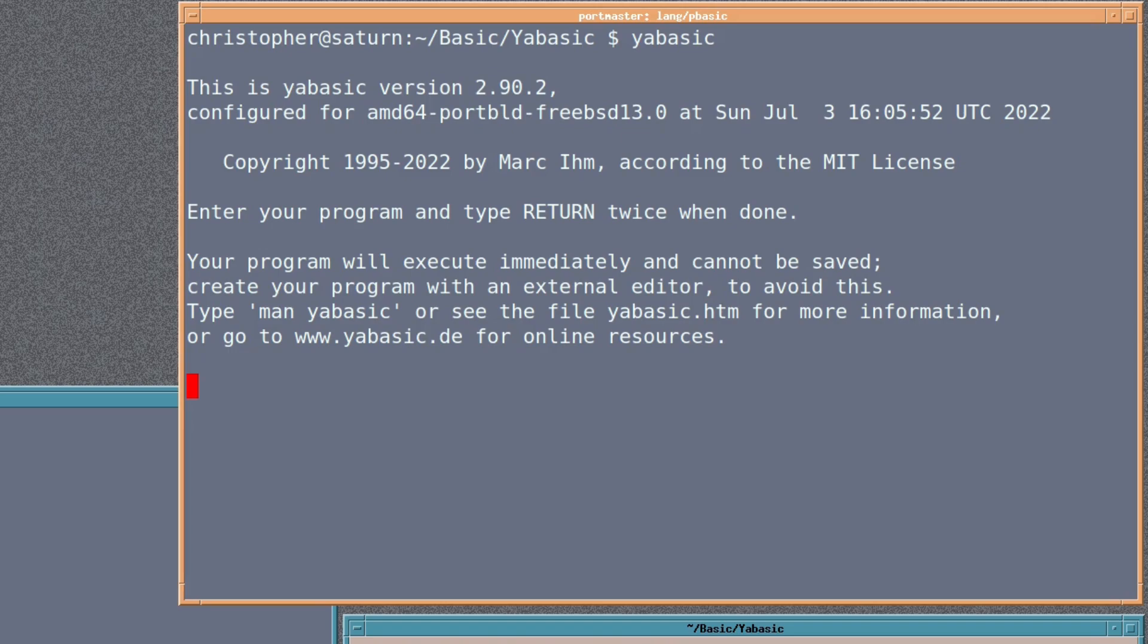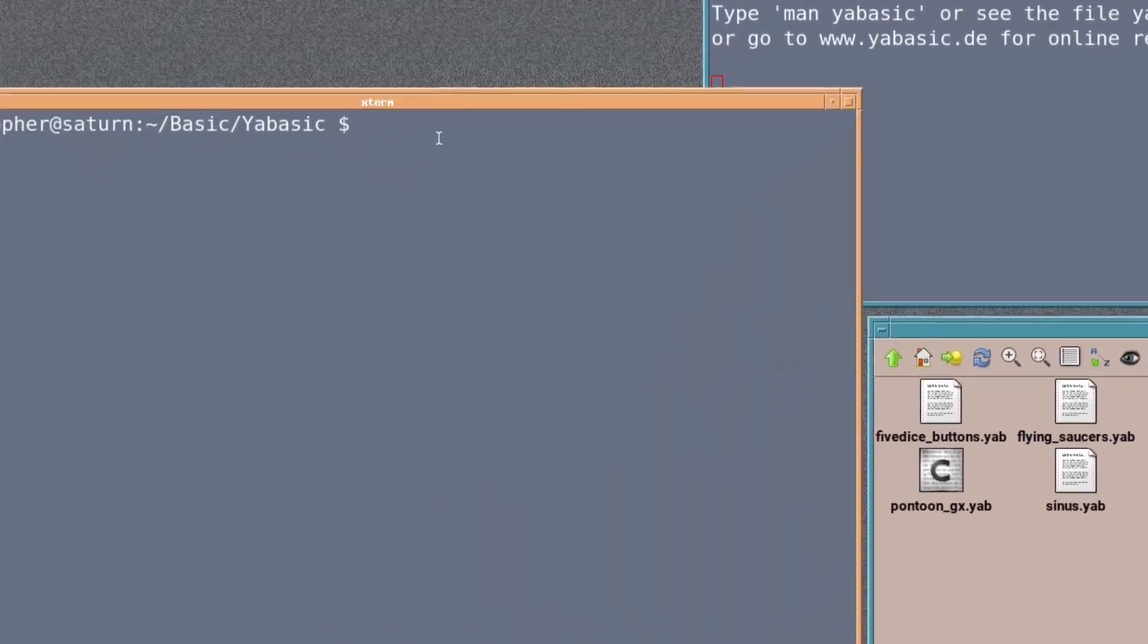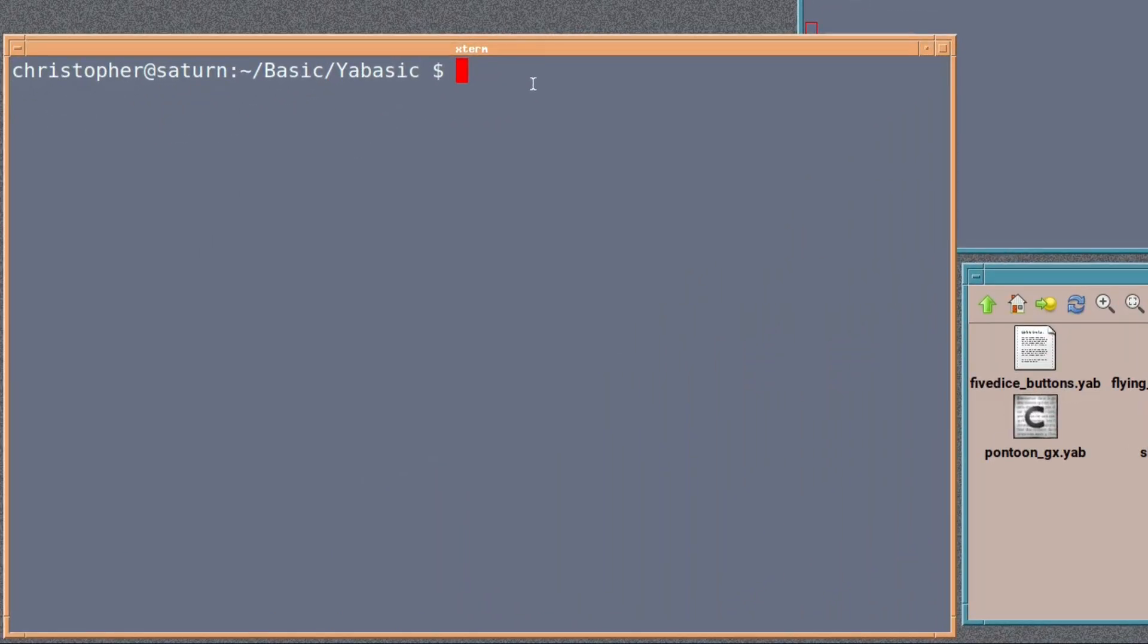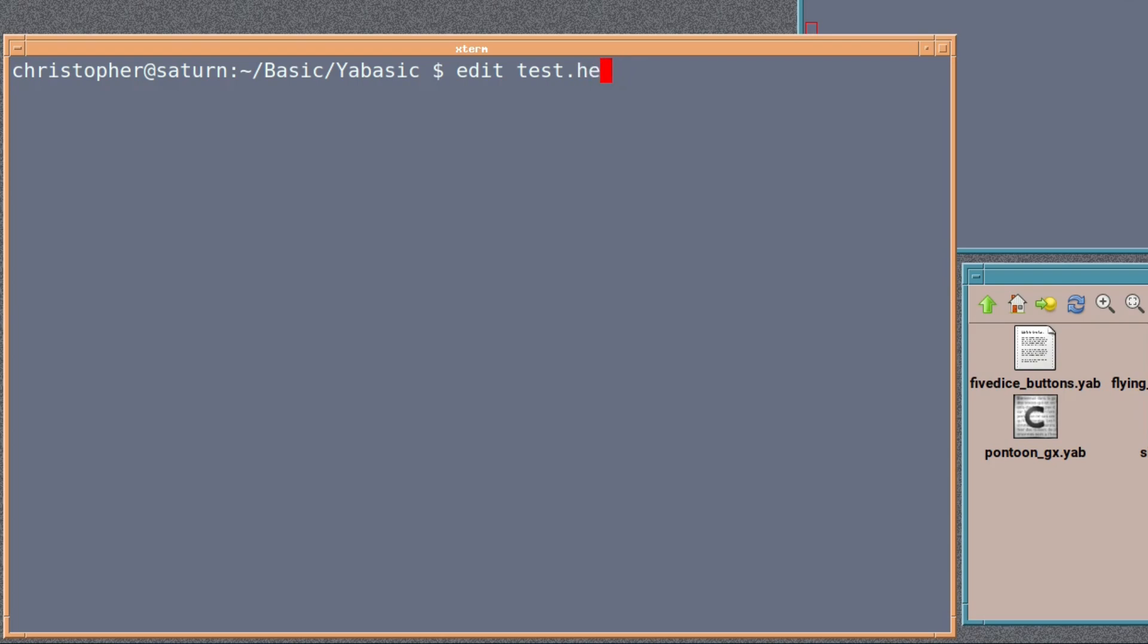This is good for testing things out, but if you really want to save something, then you should go over to a text editor. In this case, we're just going to do edit, which invokes EE, and call a file test.yab, so we know it's a YABASIC file. You could, of course, call it .hello or anything you want, really, but YAB makes common sense.